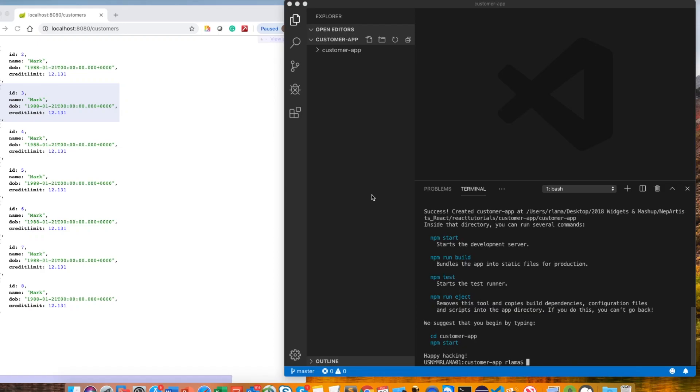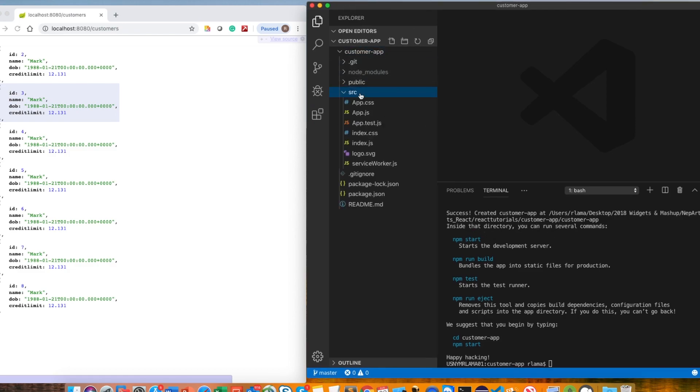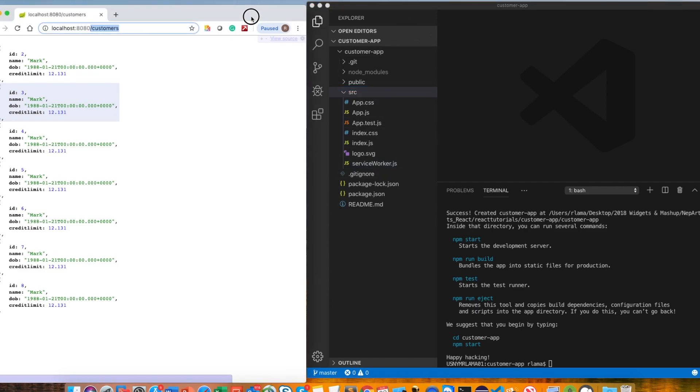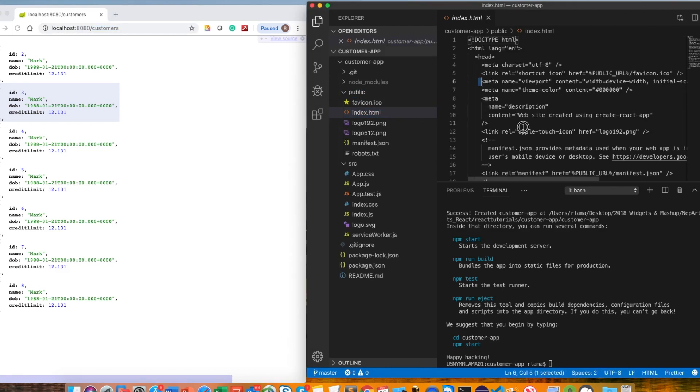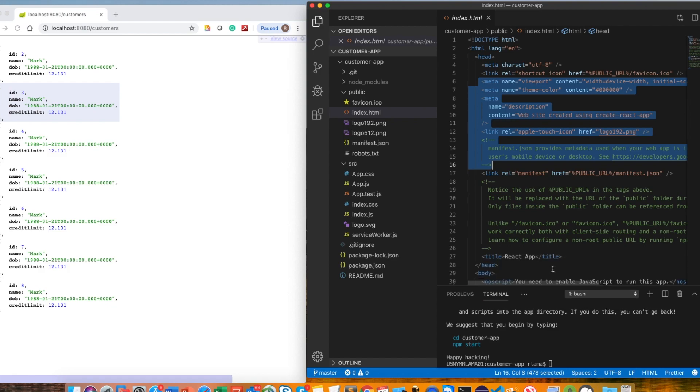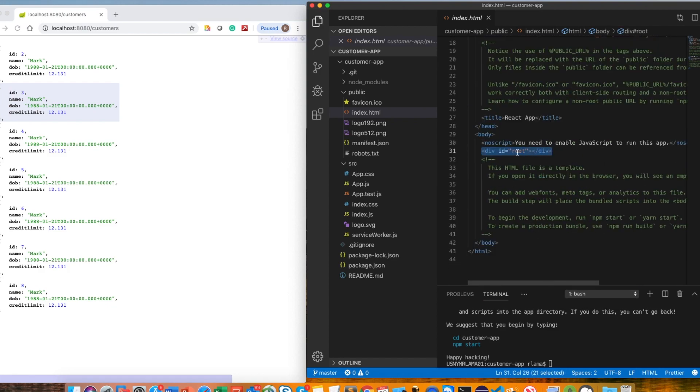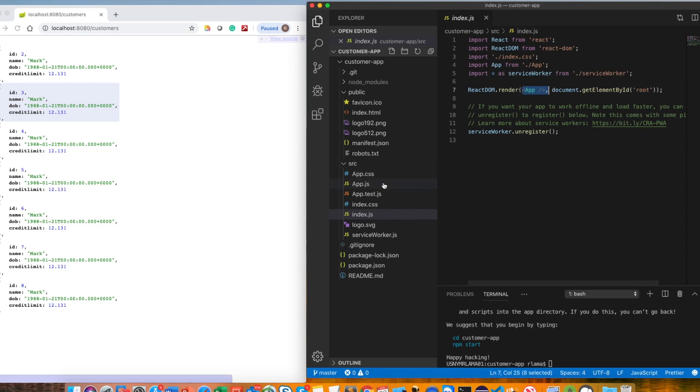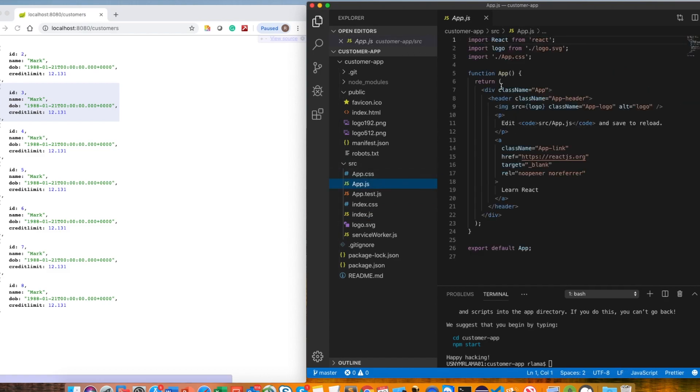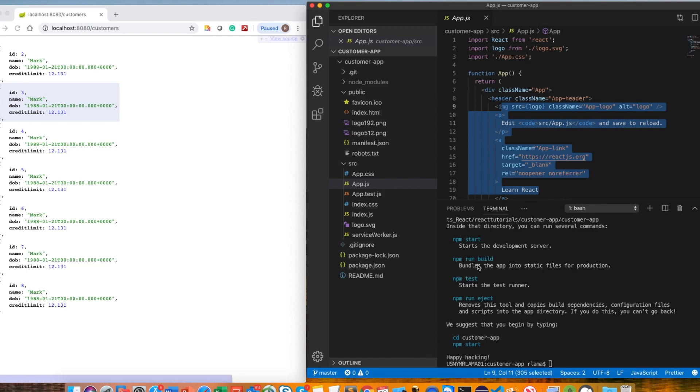Welcome to another video for building React applications using Spring Boot. So on the last video we successfully installed our React applications and this is all the files you can get when you install it. I'm gonna explain a little bit about what these files are.